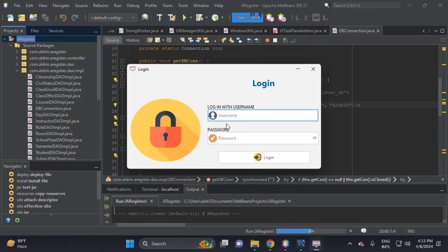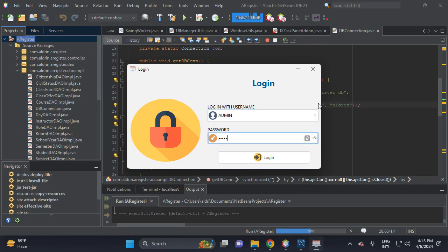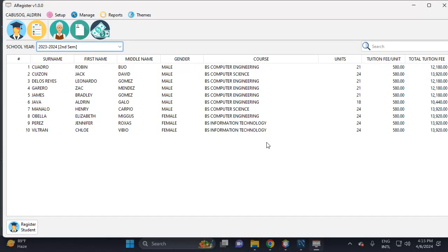The default username is 'admin' and the default password is 'admin'. This is the menu admin form.